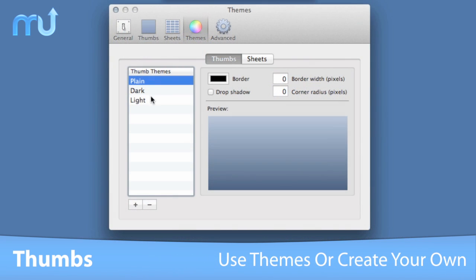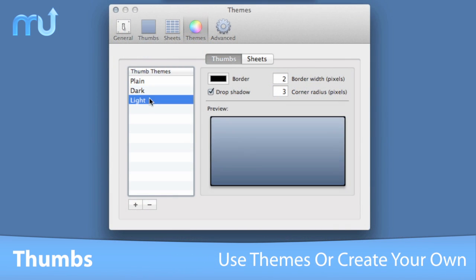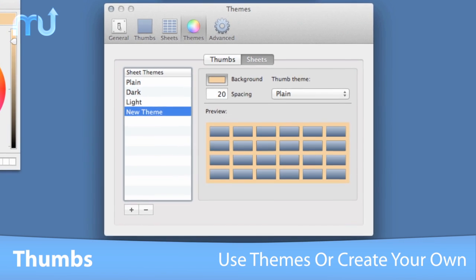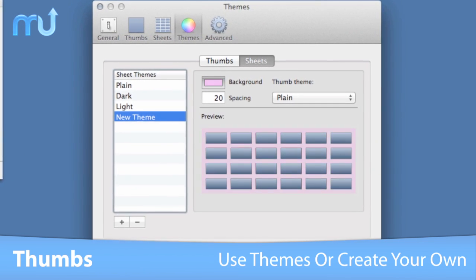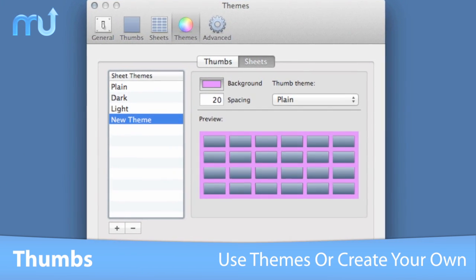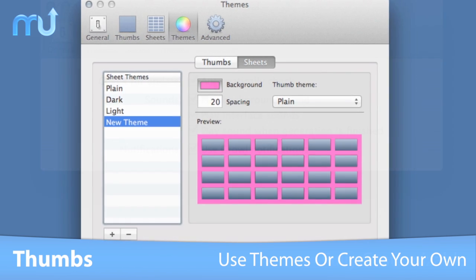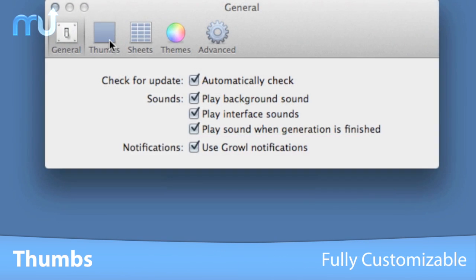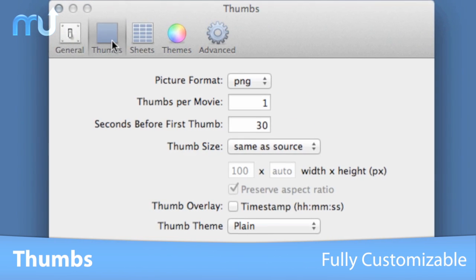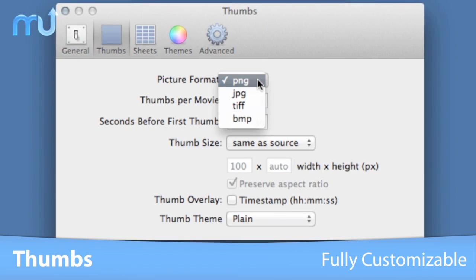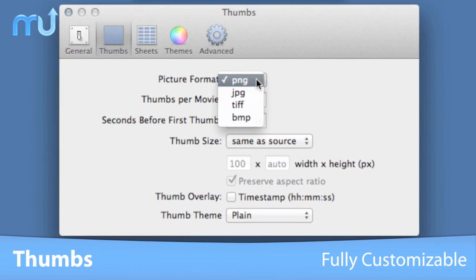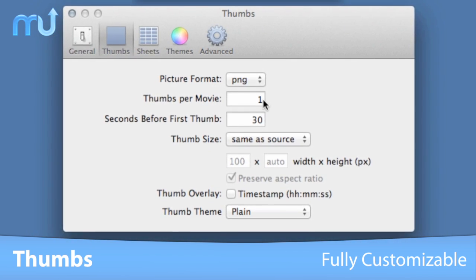Use the default themes provided, or create your own, and customize the colors, corners, shadows, and more. Thumbs works great out of the box, but dig into the preferences to fully customize it to work the way you want.